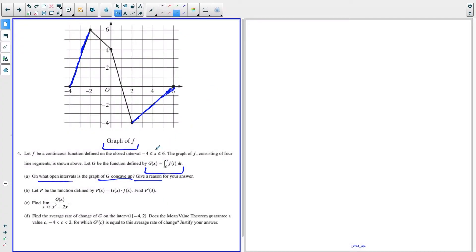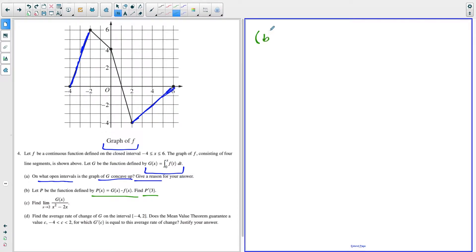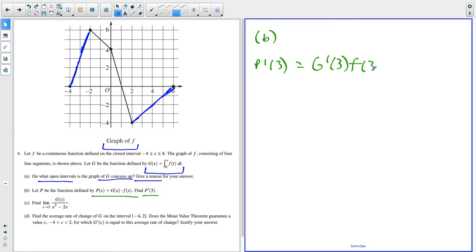For part B, we have to use the product rule. We have P of X equals G of X times F of X, and we want to find P prime of three. Using the product rule, P prime of three is equal to G prime of three times F of three, plus G of three times F prime of three.